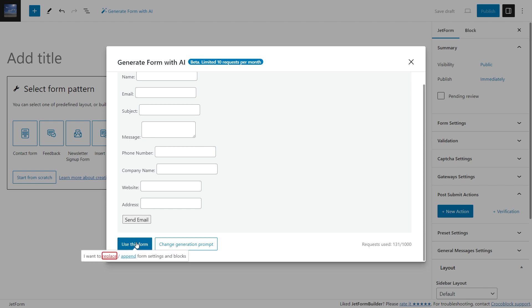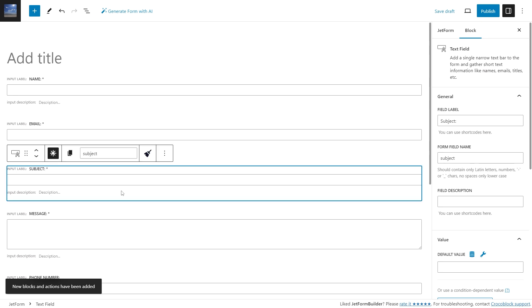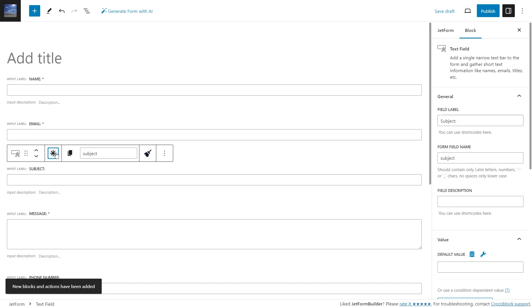In the new preview, OpenAI generated all the mentioned fields and the action button with the send email label. After hitting the 'Use this form' button, you will get two options: replace or append form settings and blocks. I will choose the replace option so the form fields and the action button replace the welcome block. Be aware that certain fields have the required option activated.